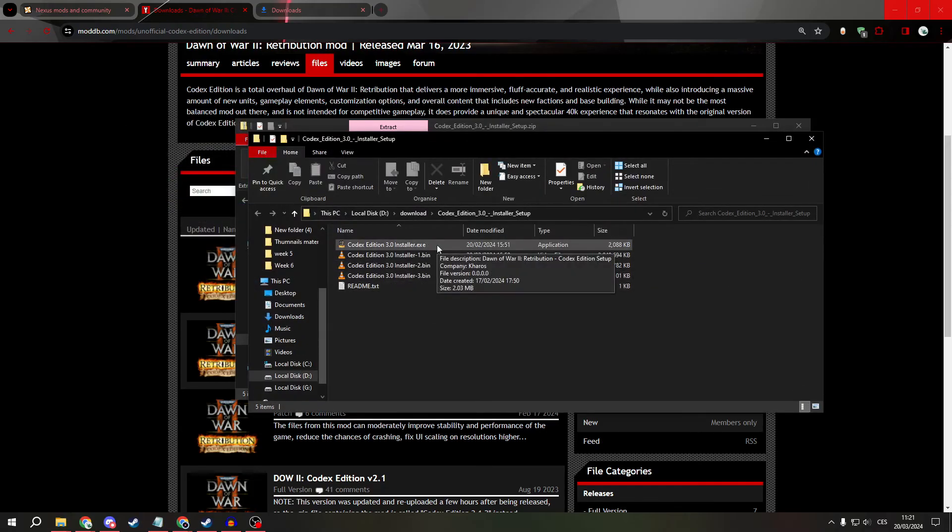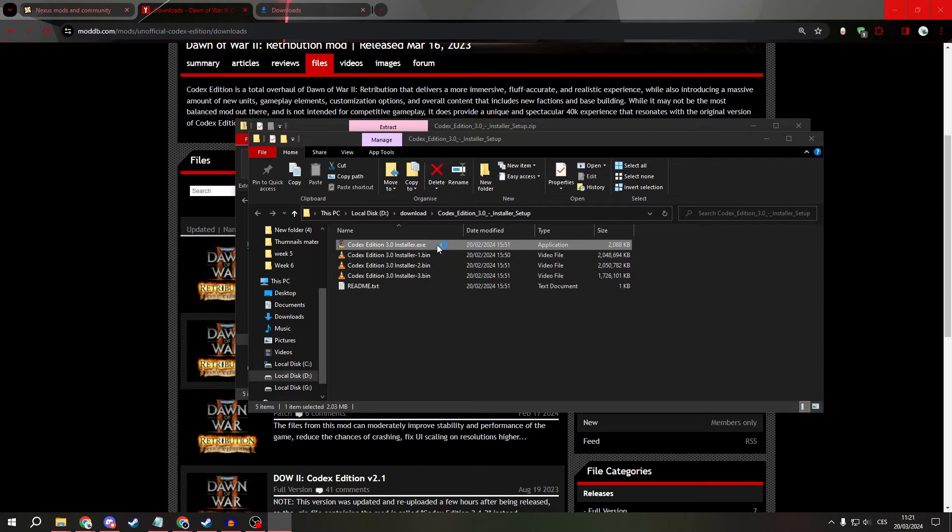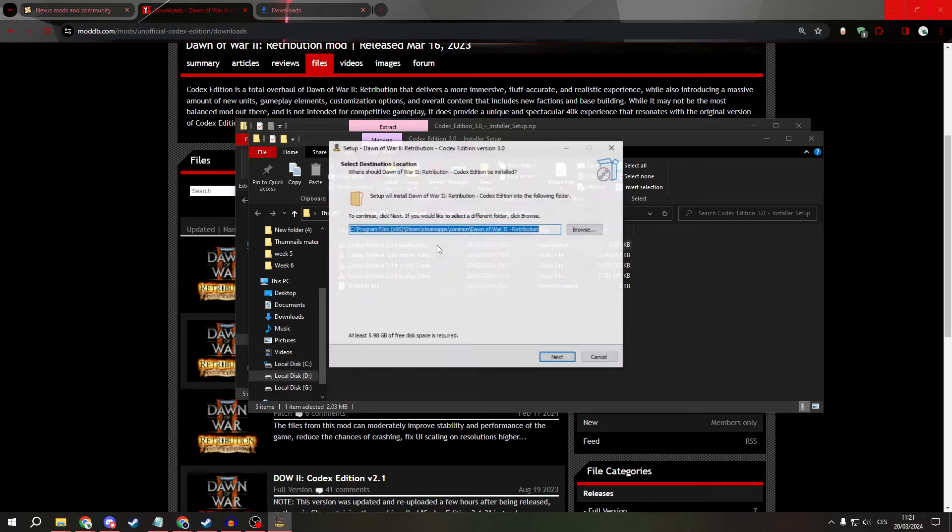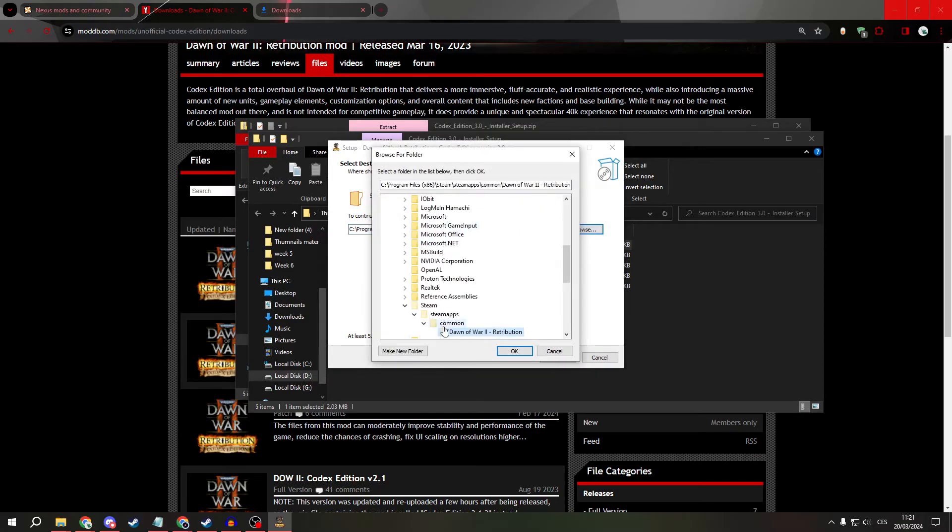And now, open it as a normal EXE and set where you want to install it.